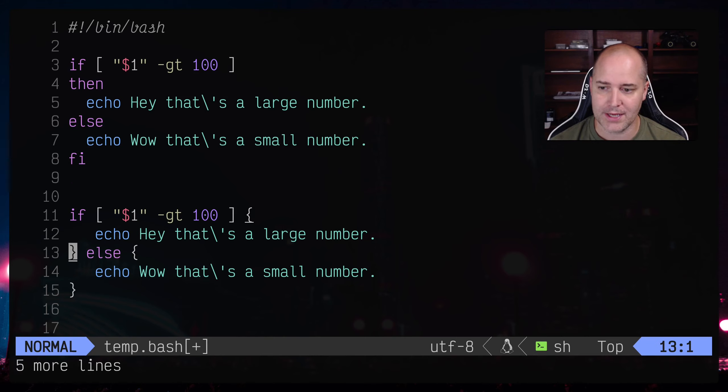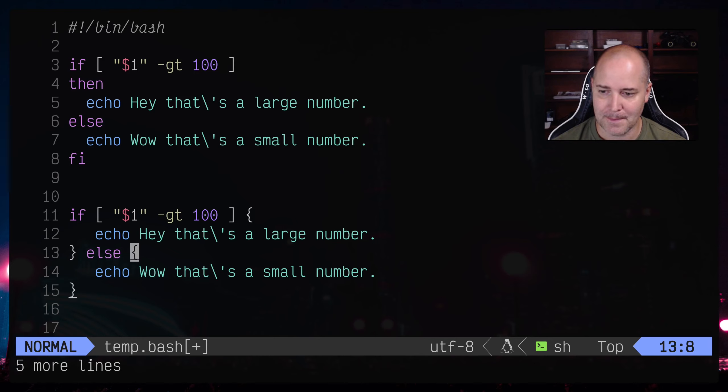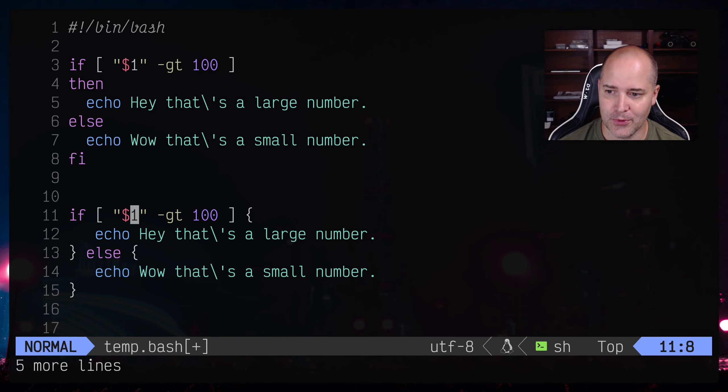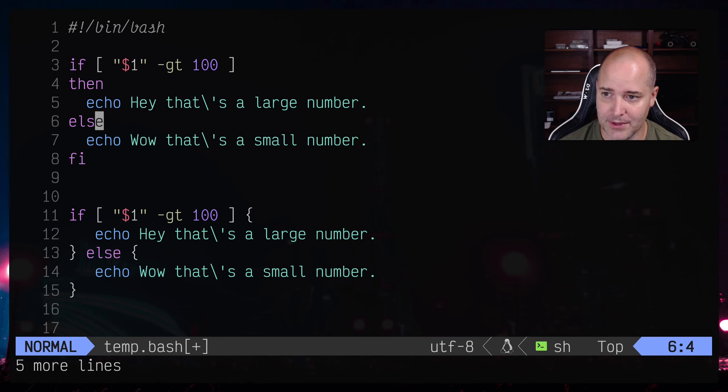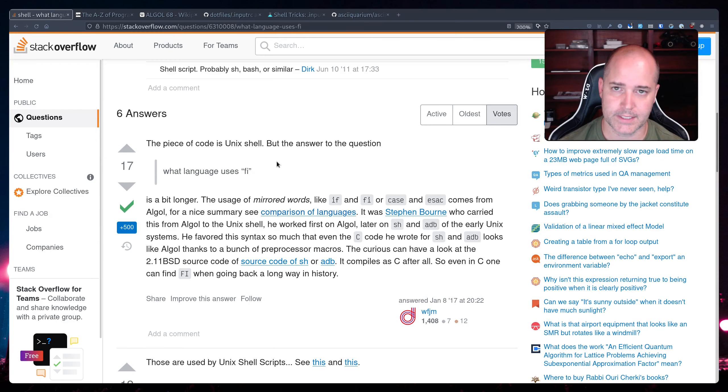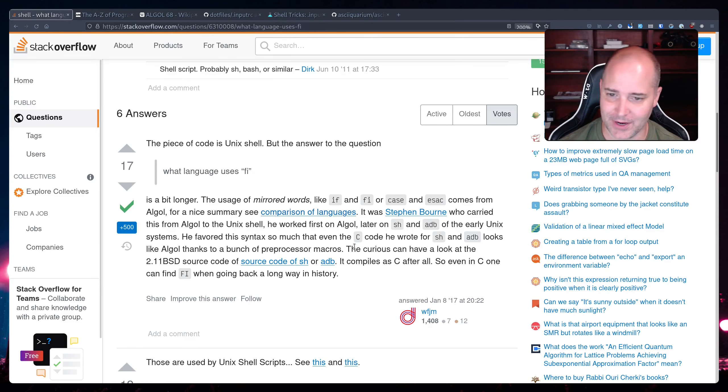So why on earth would Steven Bourne, the person who wrote the Bourne shell, decide to do if statements like this. In a Stack Overflow answer a guy named WFJM, great name, calls it mirrored words. So if and fi, or case and esac comes from Algol language.